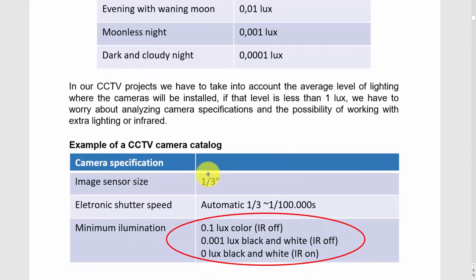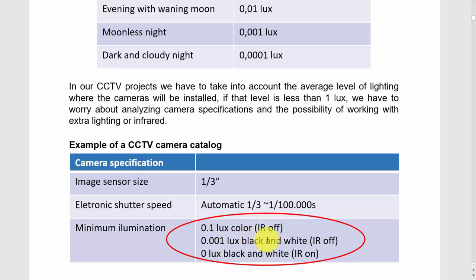In that case you need to go to the camera catalog and look for a better camera with a bigger sensor. If you have a one-and-a-half-inch sensor, it will perform better than one that is one-third of an inch. You can also look at the minimum illumination specification in the catalog. For example, this camera shows 0.1 lux with color and infrared off, 0.001 lux with black-and-white image and IR also off. When the IR is on, this camera can see in the dark even with zero lux.